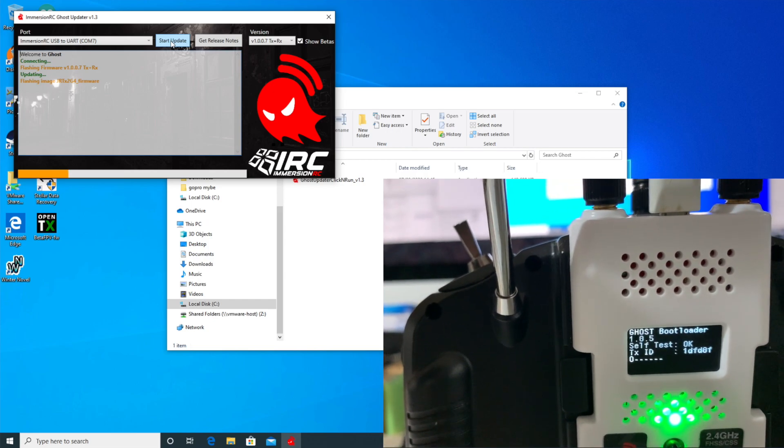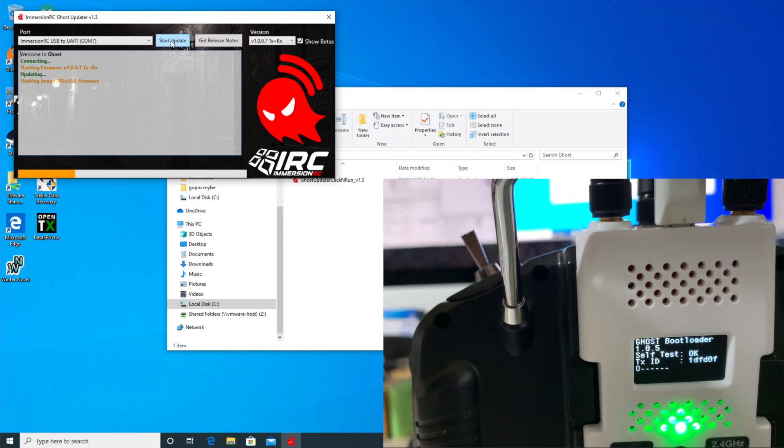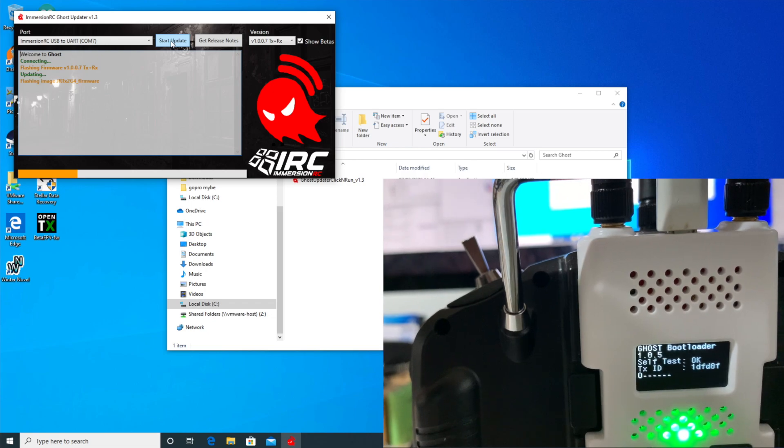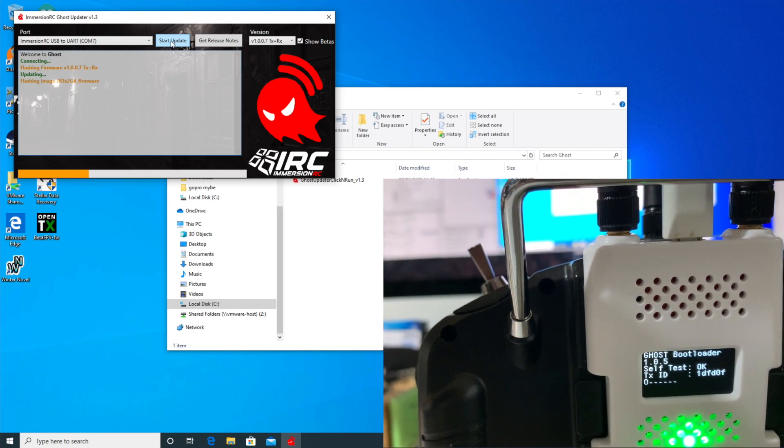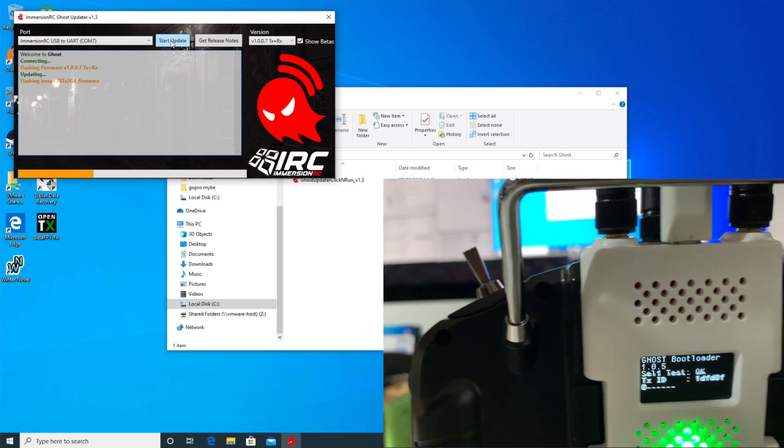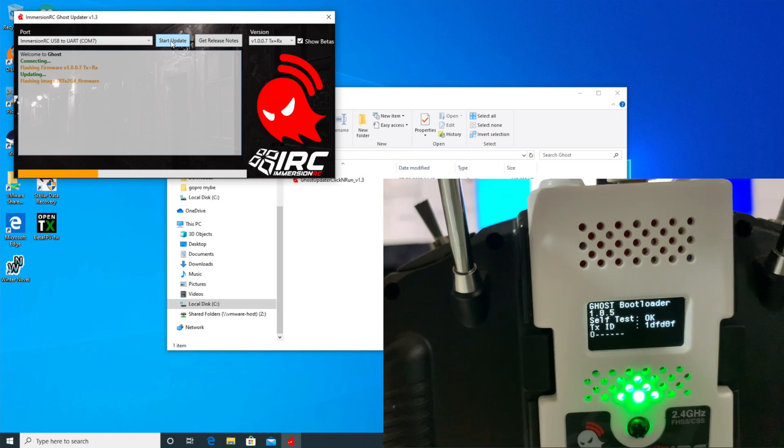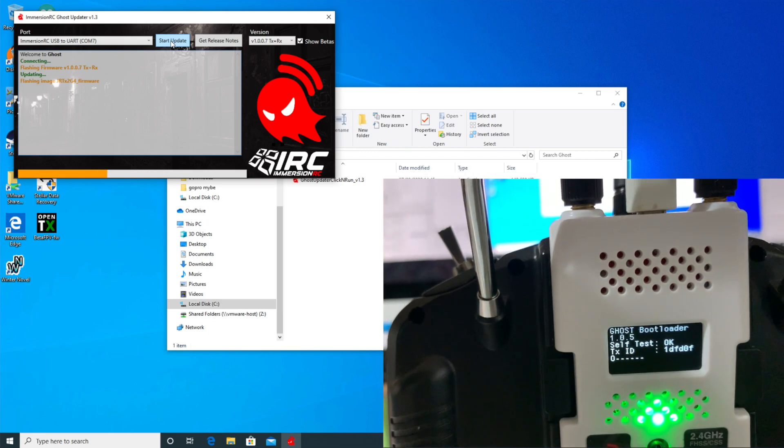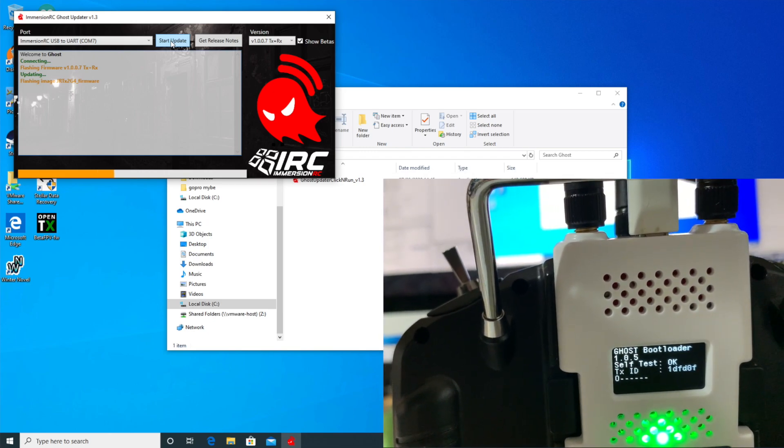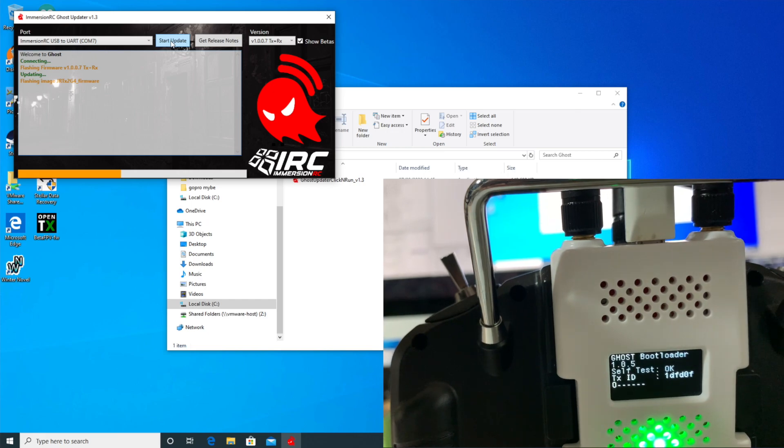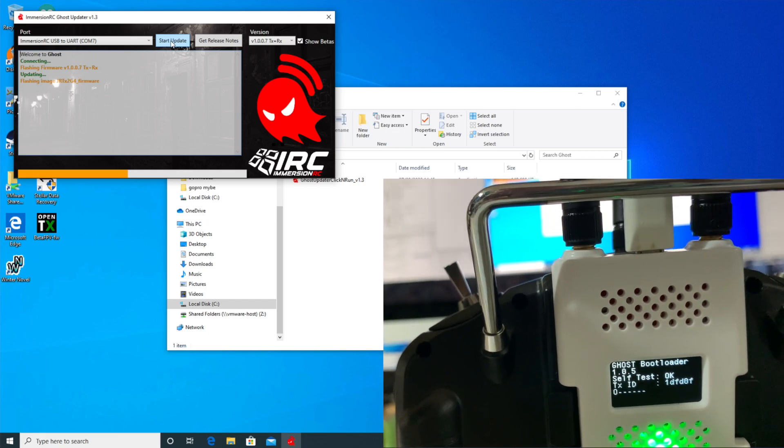I'm always nervous about doing this on a virtual machine because if the USB device has to reboot, then there can be a problem about it connecting to the host operating system or the guest operating system. But let's see how this goes. Hopefully it's fine.